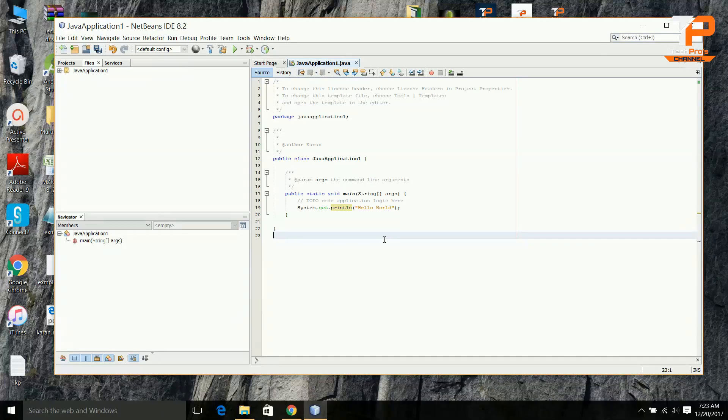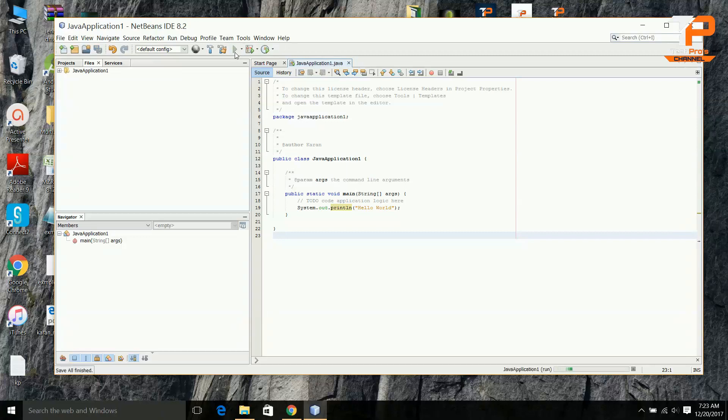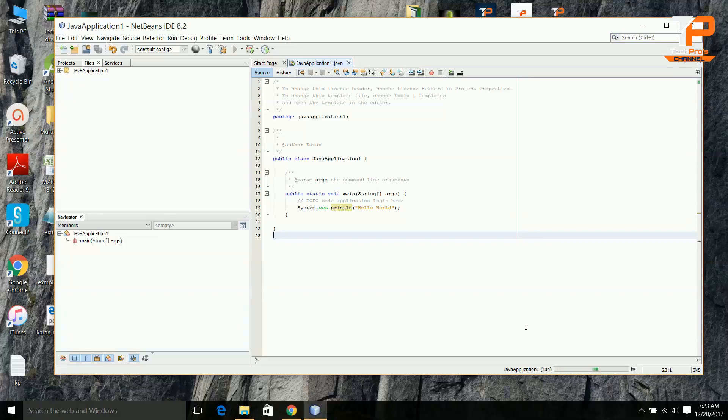Just click on this arrow, the play button, and the program will start running. You can see here the application is running.